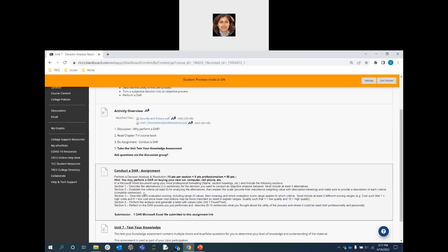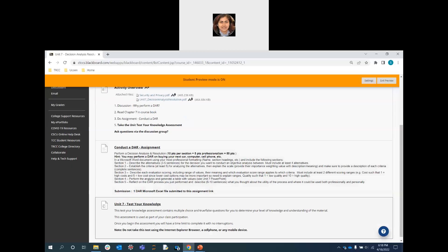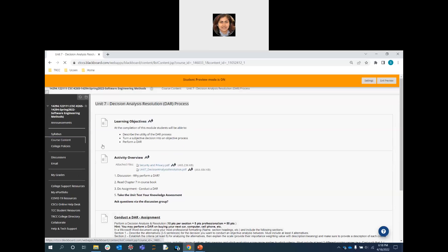For the assignment, you need to perform a DAR analysis for buying your next car, computer, cell phone, or similar item. Provide details for each section and show how you arrive at a final decision. Use an Excel file with all the columns and rows as demonstrated in the presentation. There is also a test in this chapter.